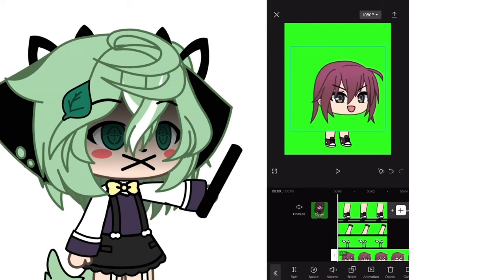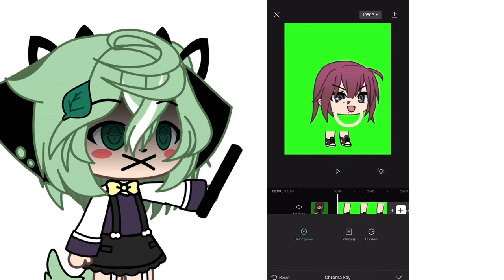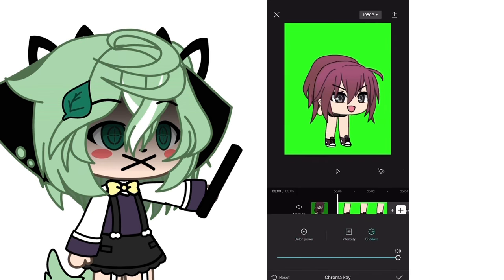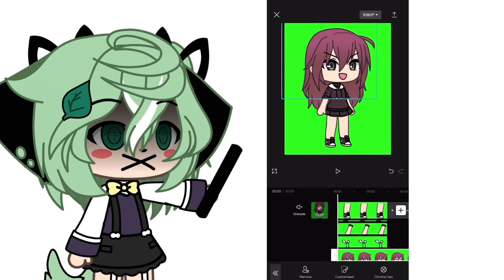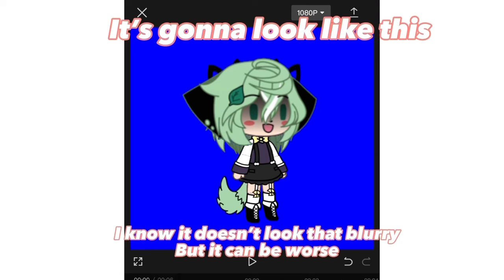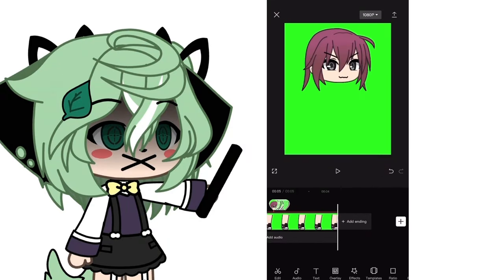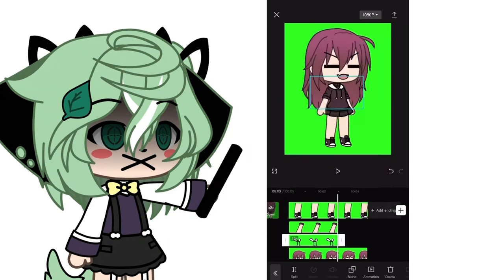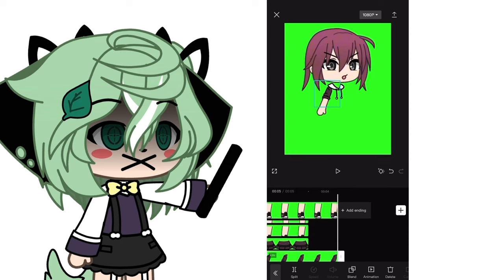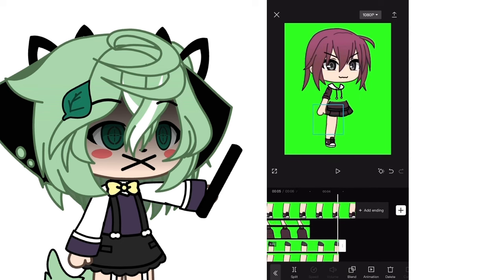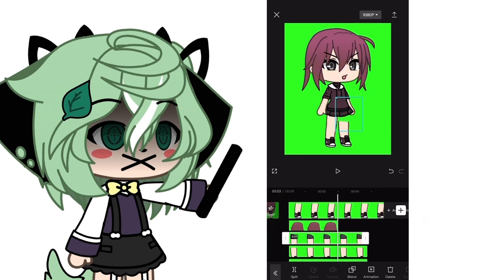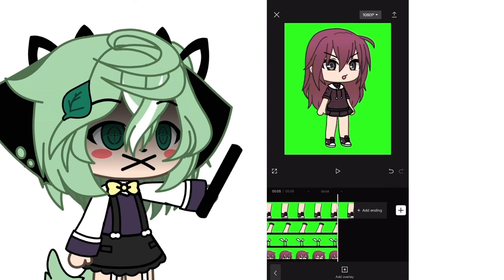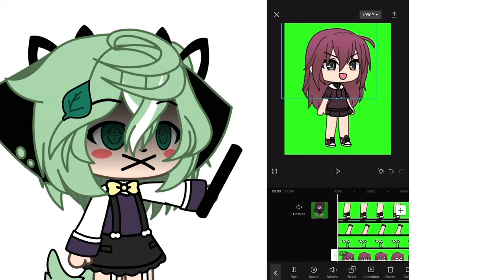Crop the recording in your Photos app so you can see the head only. Don't crop it in CapCut unless you want it to be blurry — you can't really get rid of that blur so you have to crop it in your Photos app. Then import your head recording as an overlay, delete your old head, and replace it with the new one you made in the other project. You kind of just tween from there.